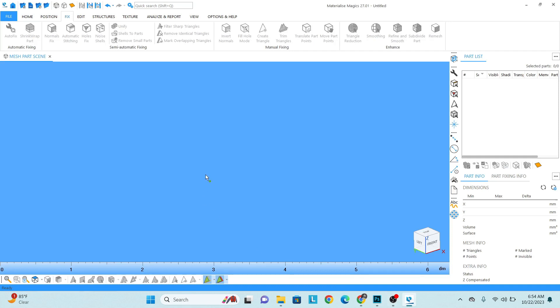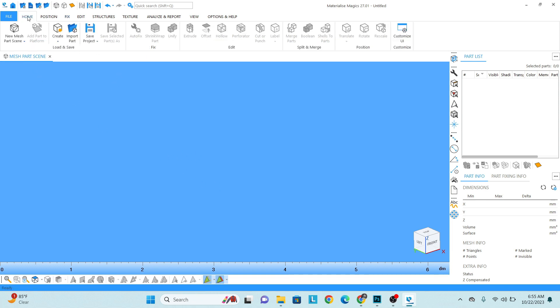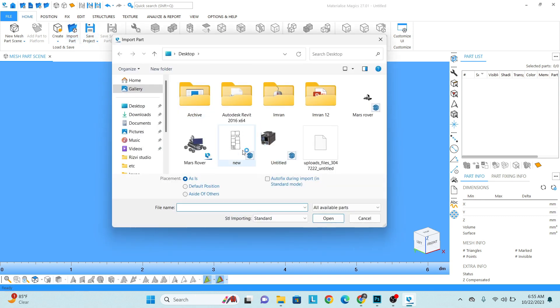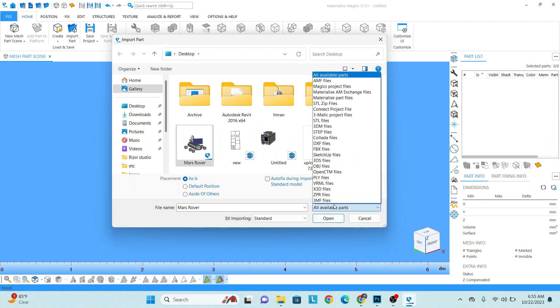Hello friends, this is Imran. In this video we're going to learn how we can fix any STL file for 3D printing in Materialized Magics. First of all, go to Home and Import Part. Go to your location. I've selected this part - the type is STL document. You can also open all these formats.